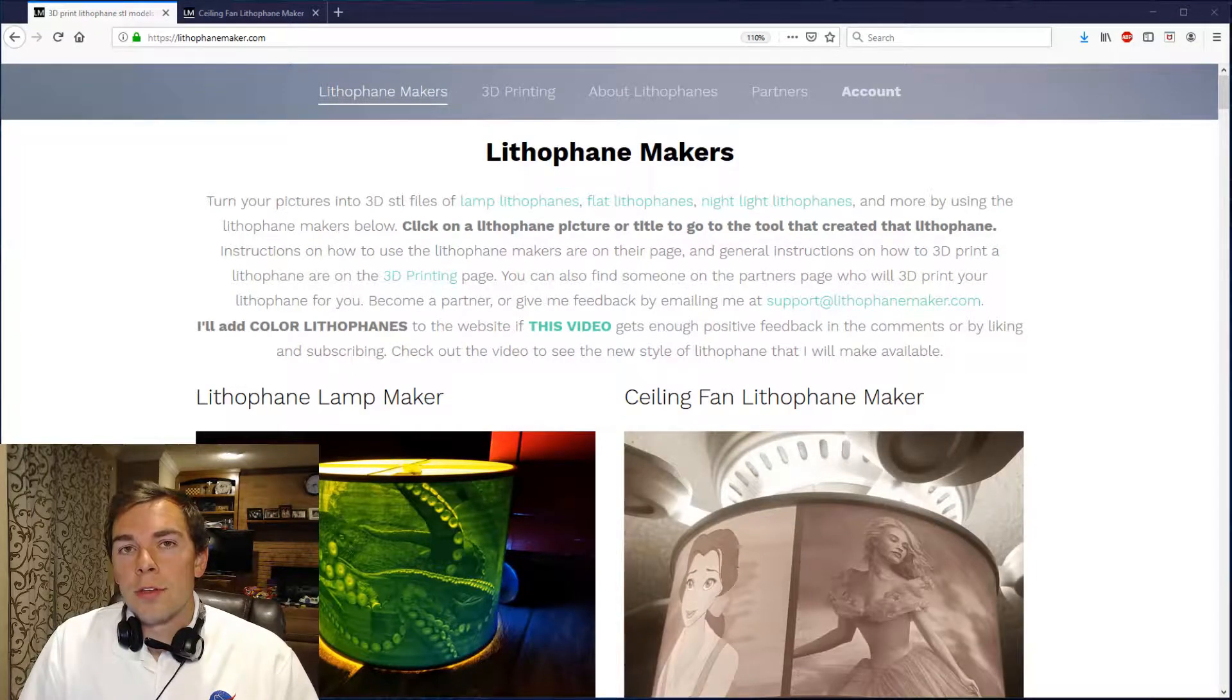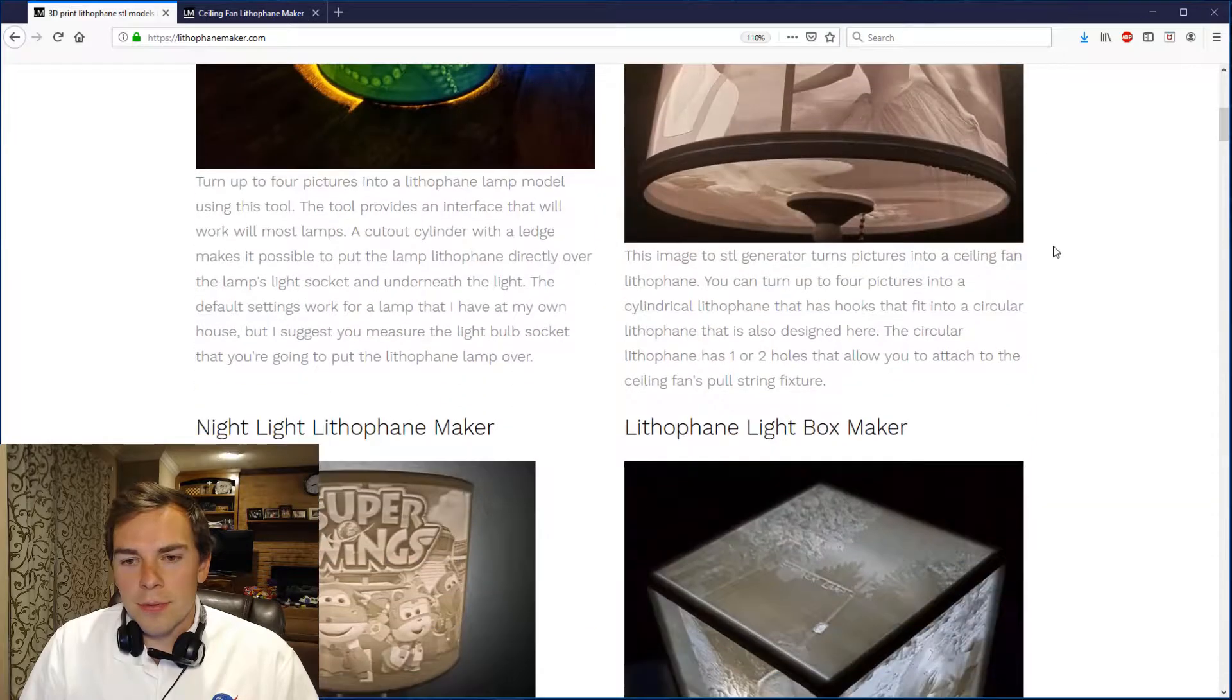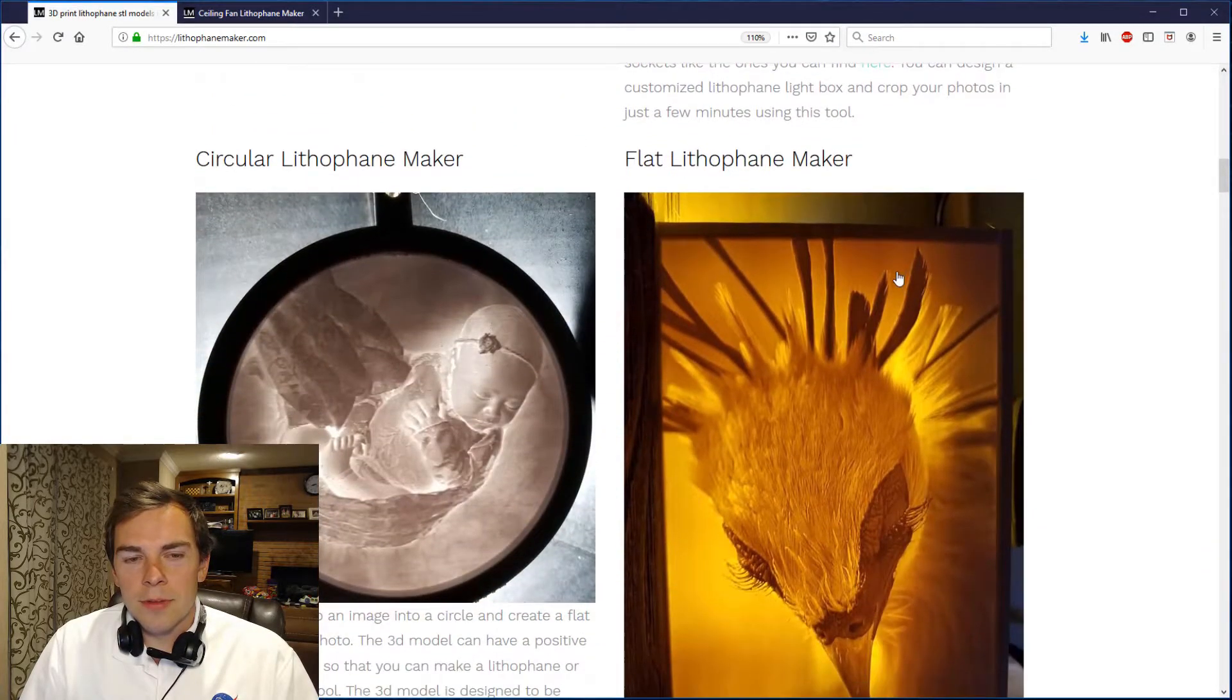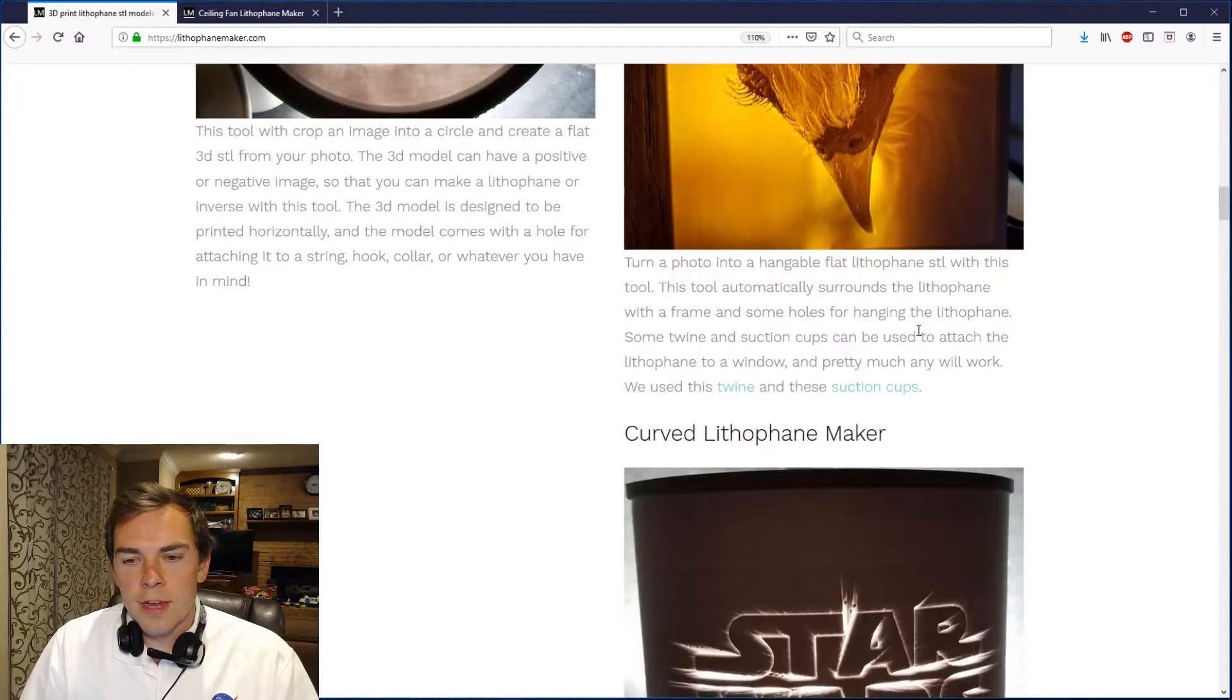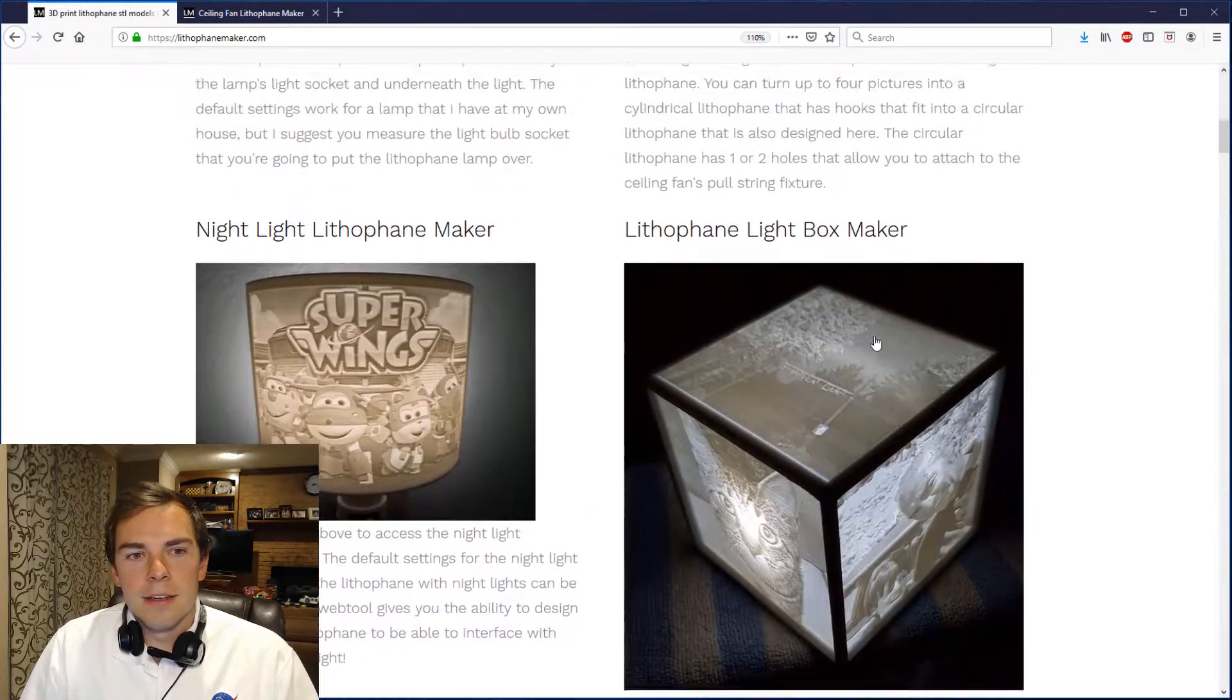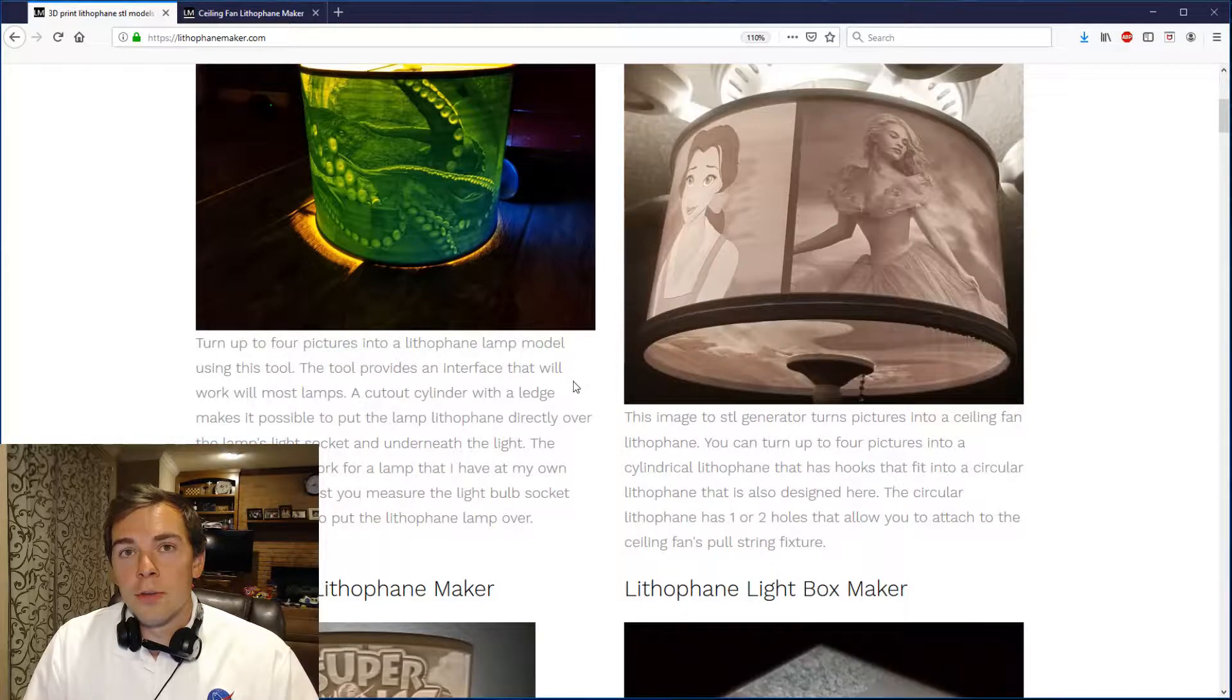So maybe by this point you've already printed some nice looking lithophanes, like for example these down here - maybe a flat lithophane or circular lithophane, curved lithophane, nightlight lithophane - and you want to do something a little bit more unique.